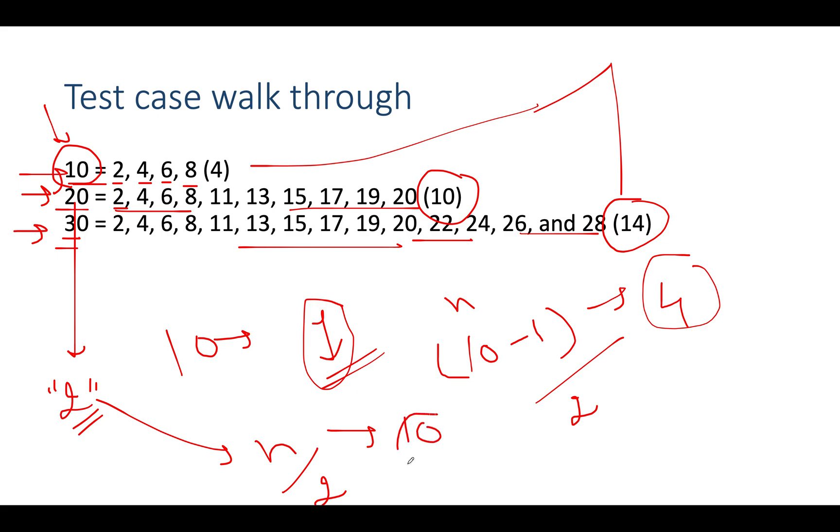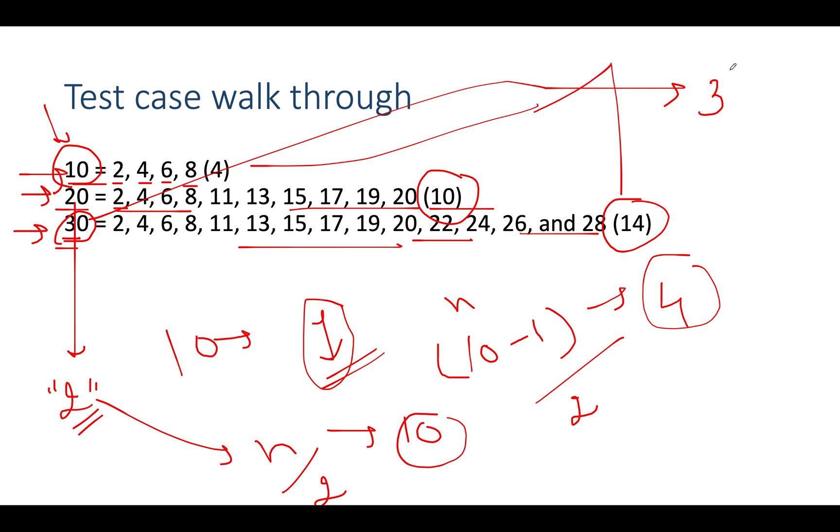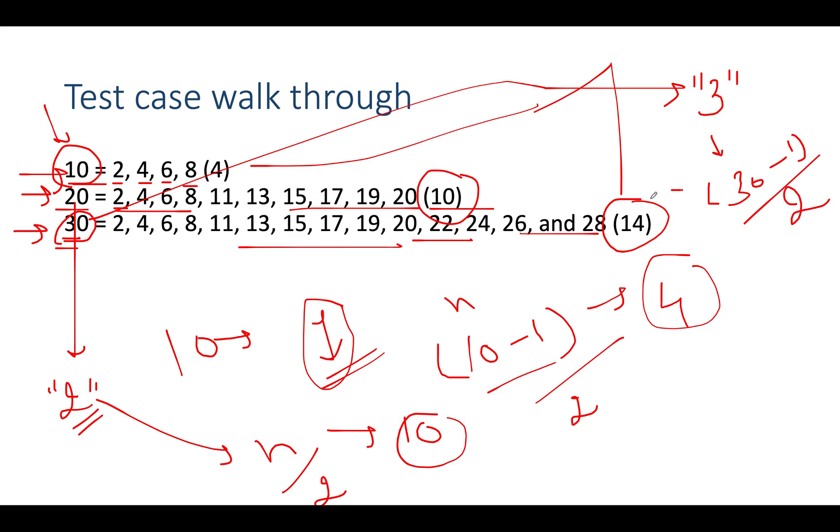Let's walk through the third test case where n is 30. The total sum of elements in 30 is 3, which is odd. Since it's odd, we use the formula (n - 1) / 2. n is 30, so (30 - 1) / 2 = 29 / 2 = 14, which is in sync with our expectation. This gives us the result.